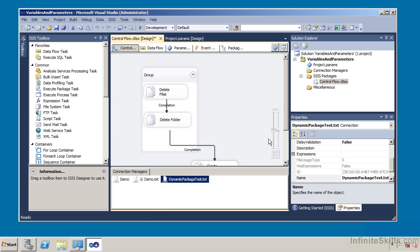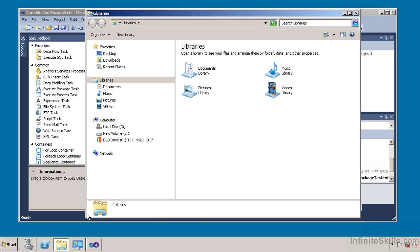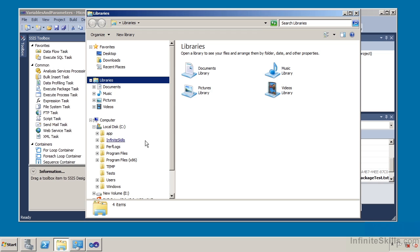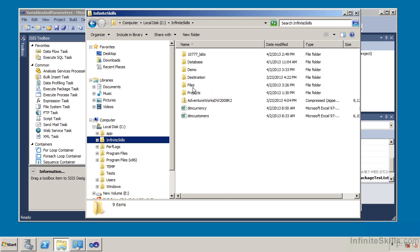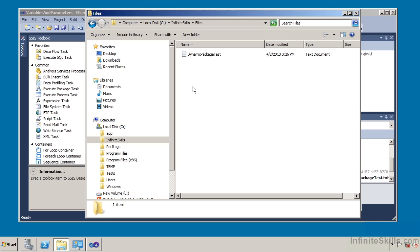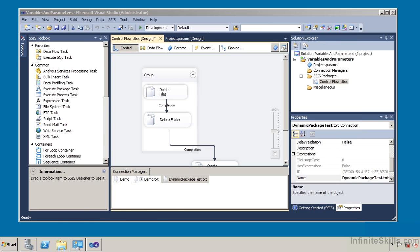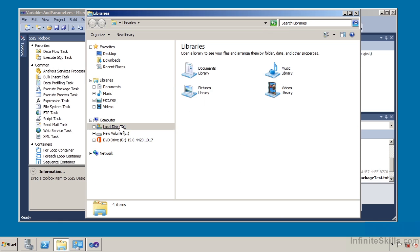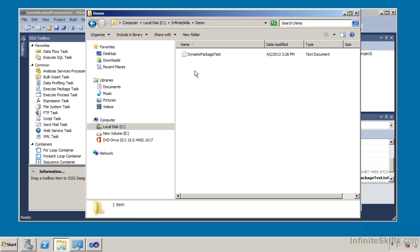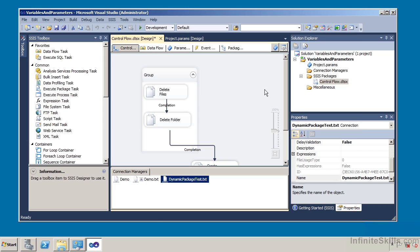I'm going to go over to my Windows Explorer and expand my local disk. Under local disk, I have a directory called InfiniteSkills with two subdirectories. I have one called Files, and within Files there is a file called DynamicPackageTest.txt. Under InfiniteSkills under Demo, I have the same thing — that's because I've already run this. We're going to step through this package and see how we can parameterize and make variables out of it.